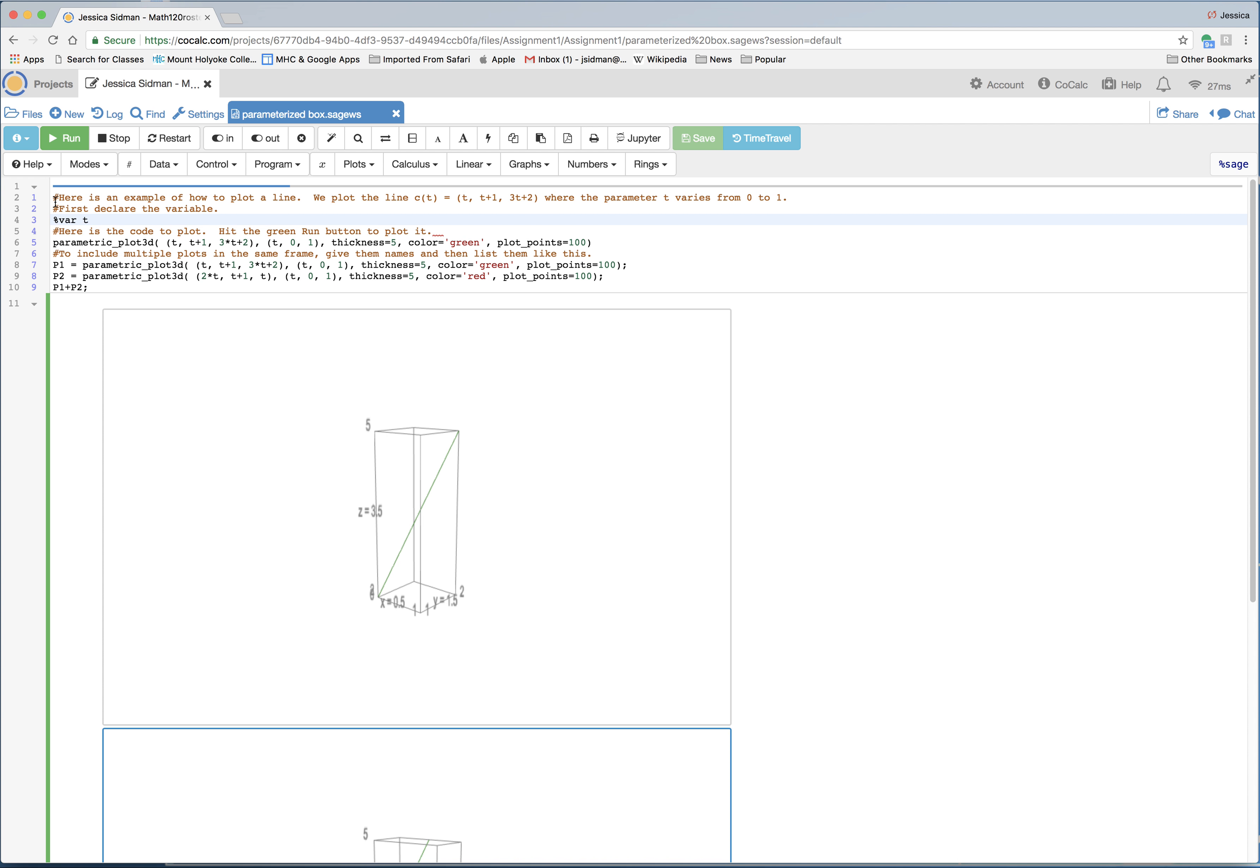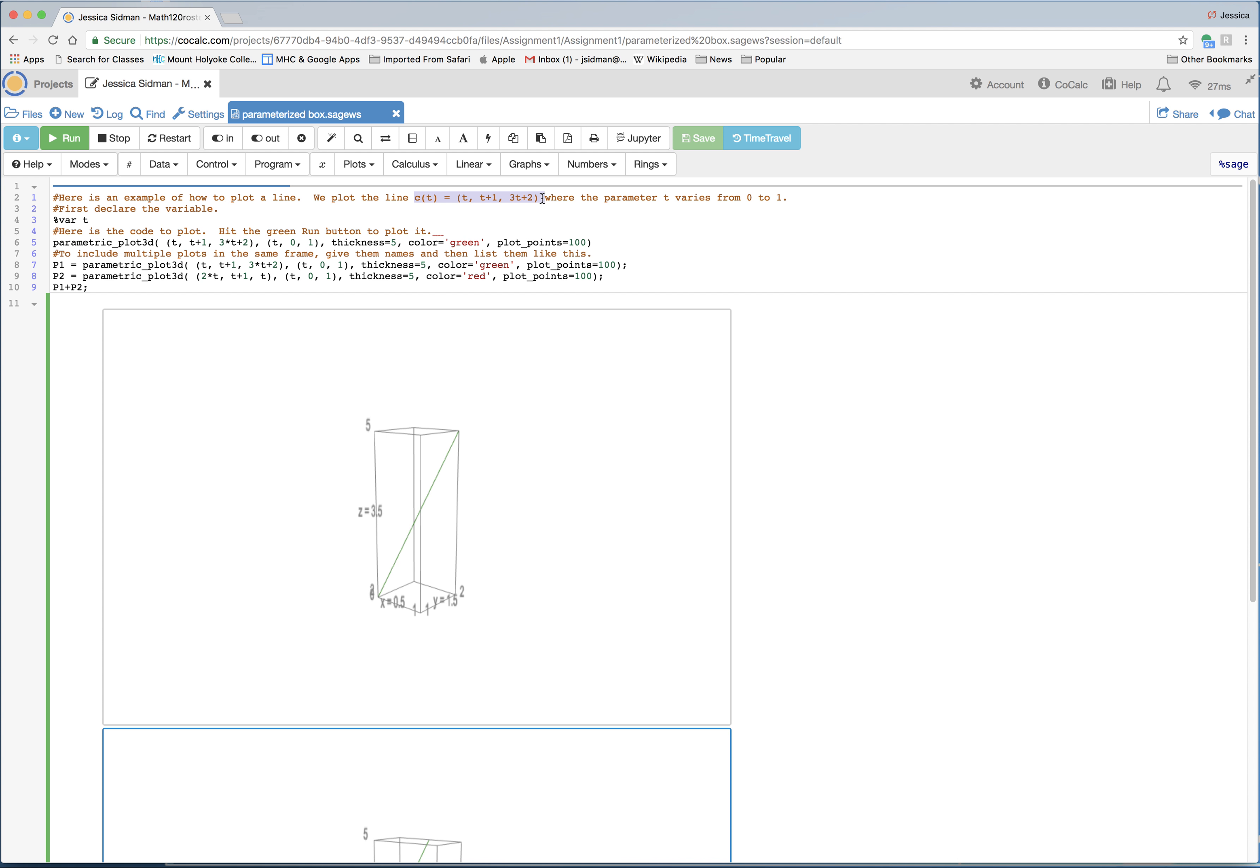Comments are preceded by a hashtag. So this is a comment here. Here is an example of how to plot a line. So the line that we're going to plot, the way you'd write it in your homework is like this. So c of t is t. The x coordinate function is t. The y coordinate function is t plus 1, and the z coordinate function is 3t plus 2. And the parameter t varies from 0 to 1.